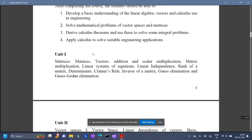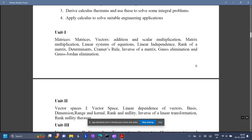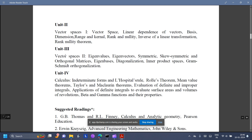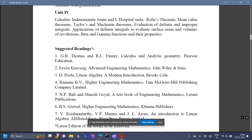Under Mathematics 1, you have matrices and related concepts in Unit 1. Under Unit 2, you have vector spaces. Under Unit 3, you have some advanced concepts on vector spaces. Unit 4 covers calculus.